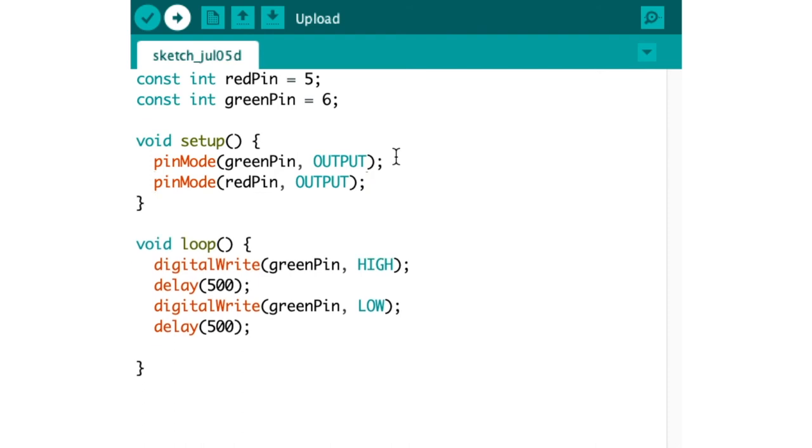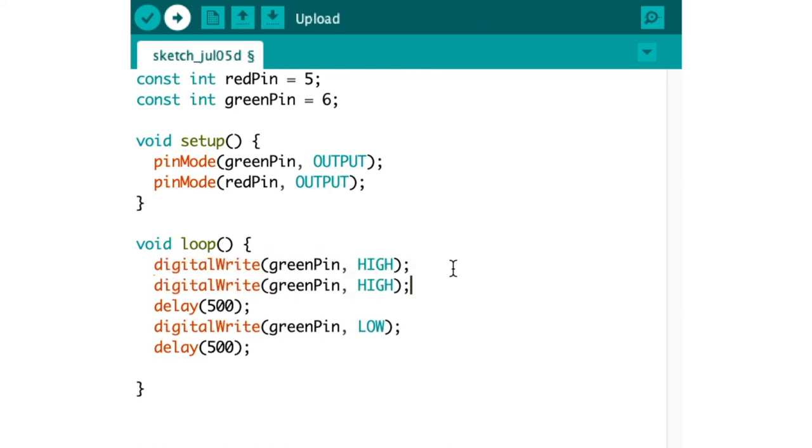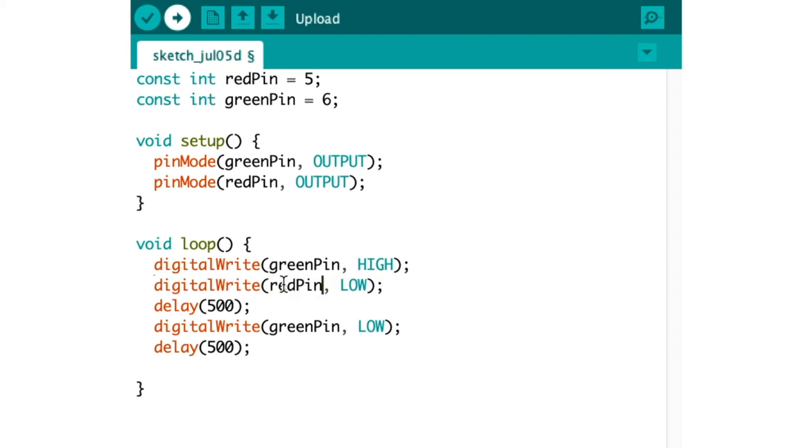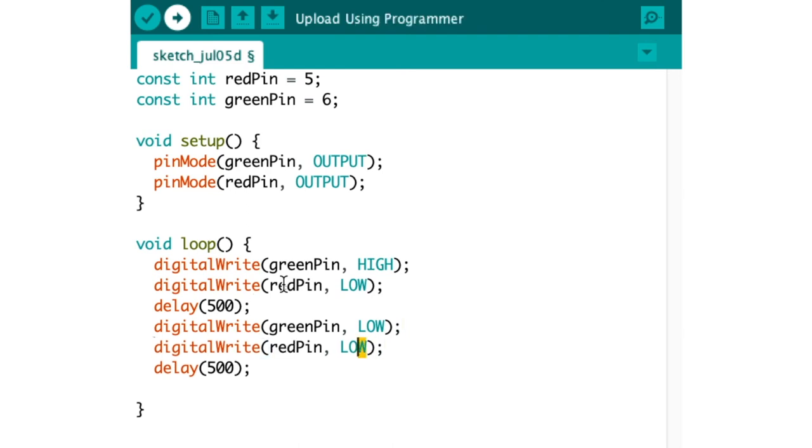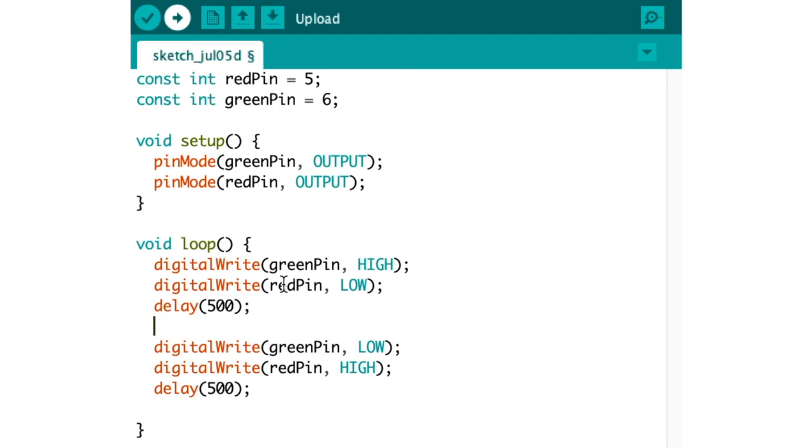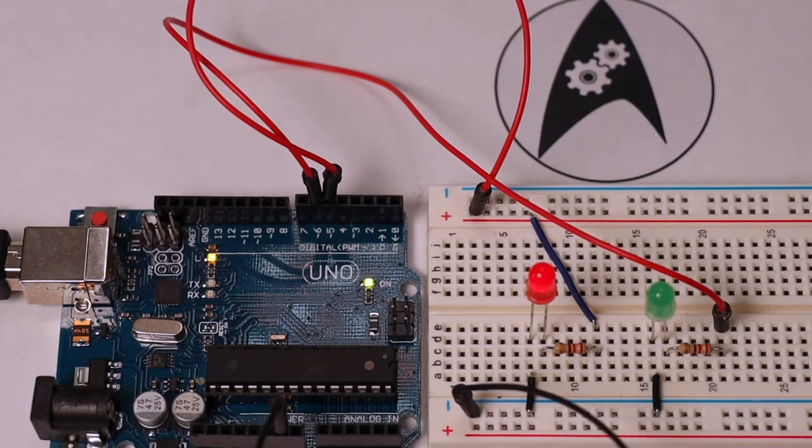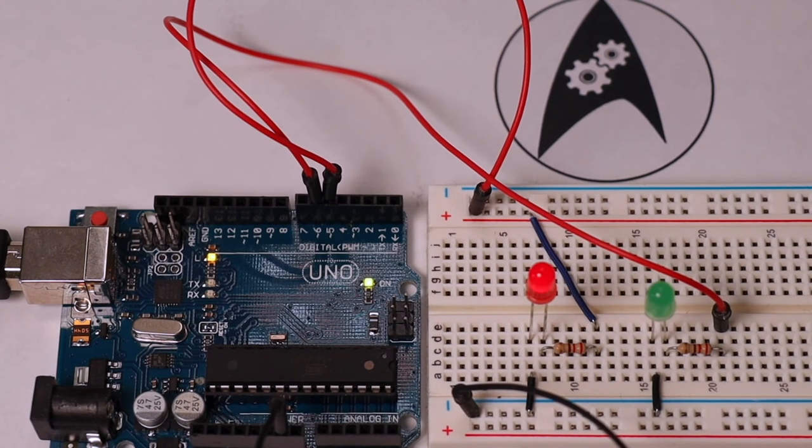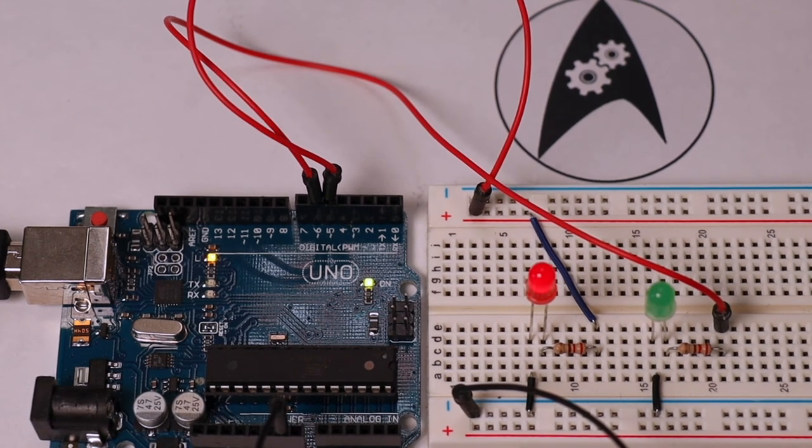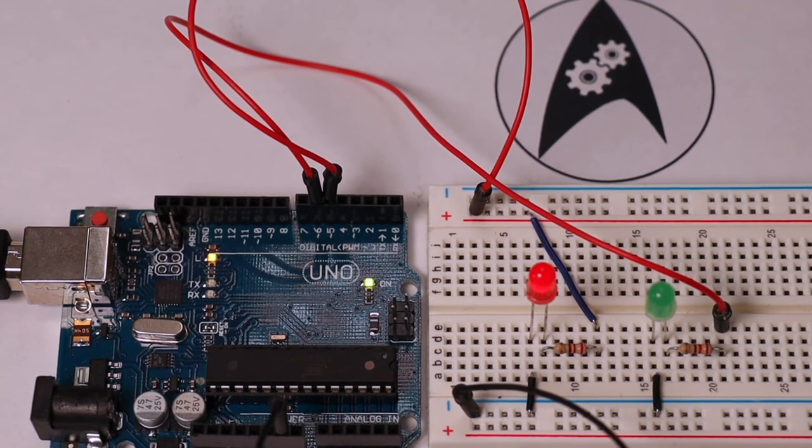And once we're done we move on to the loop function and simply duplicate the digitalWrite command in such a way that the state of the red LED is always the inverse of the green one. The code looks like this now. First we use the digitalWrite command to change the state of the green LED then we do the same for the red LED with an inverse state so first HIGH for green and LOW for red then we wait for half a second and then we do the same again but now the green pin is going to be on LOW level and the red pin is going to be on HIGH level then we wait another half second which is going to make them blink asynchronously. And when we now compile and transfer the program you can see that the two LEDs are blinking asynchronously as planned with half a second between the state changes.